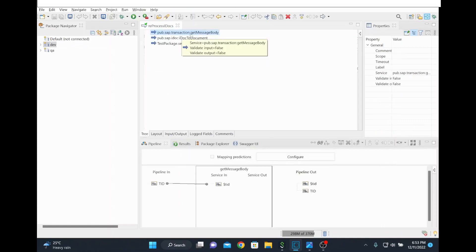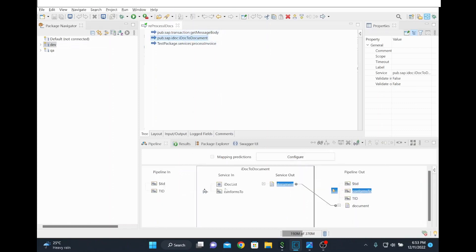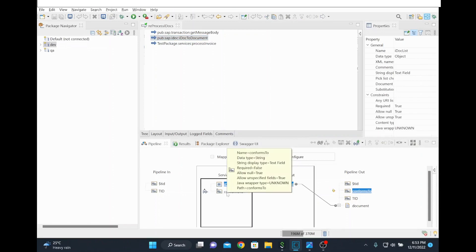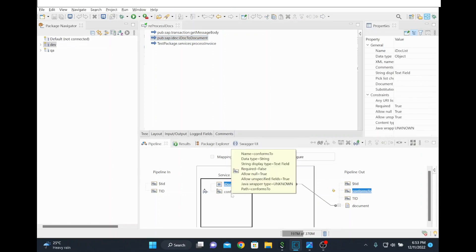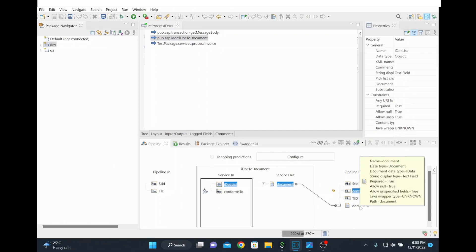Then you use this built-in service which is get message body, which is available in wm.sap package and which will give the IDoc list. This is the next line and IDoc list it will come. Then you give this confirms to value for your IDoc is document structure. For example, if you have an adapter notification publishable document it will have the structure of IDoc. You can pass that structure of the IDoc here so that the document will get translated with the correct structure.